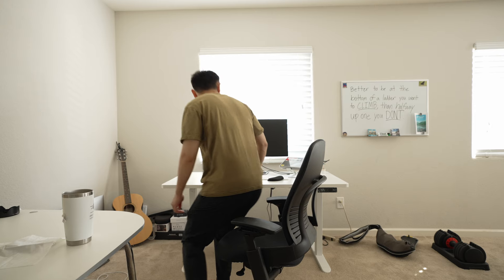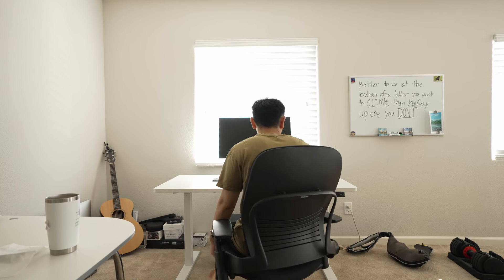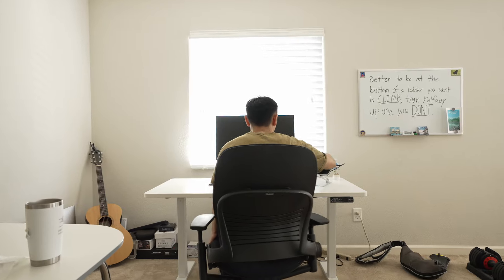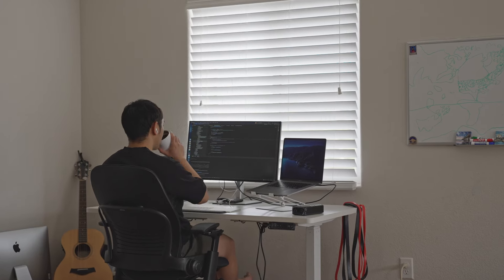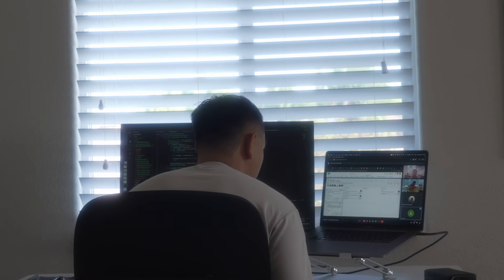I totally recommend investing in a great office chair because that could make or break your time getting work done if you don't have a comfortable chair.